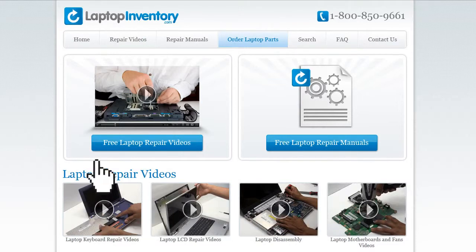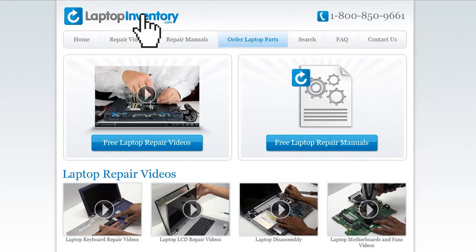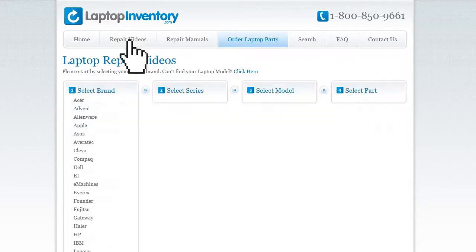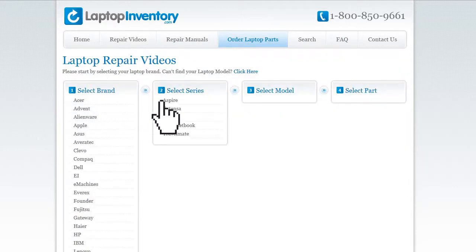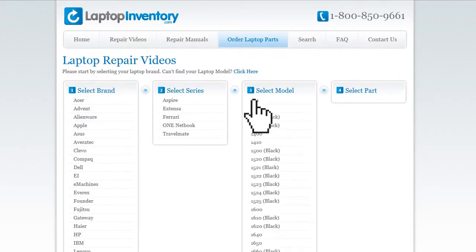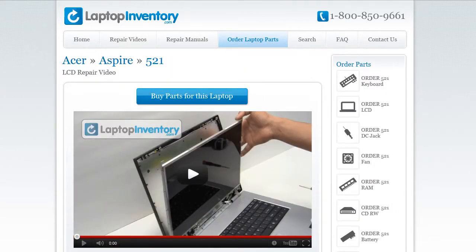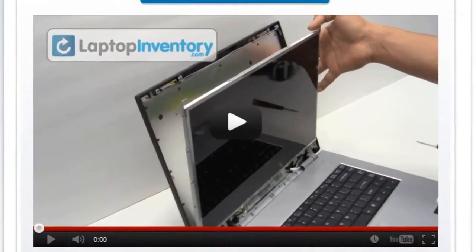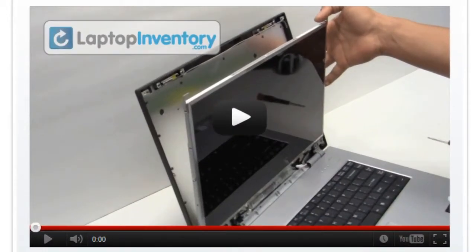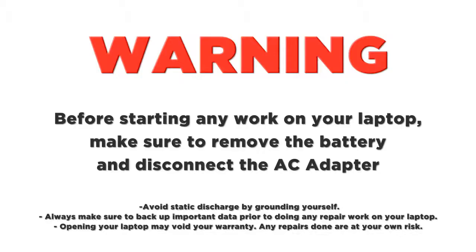Simply go to LaptopInventory.com, select your laptop brand, series and model, and find the exact repair video for your laptop. LaptopInventory.com.